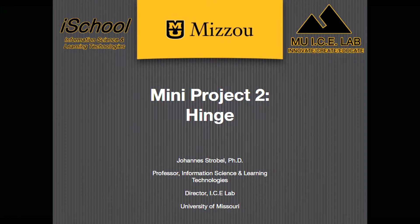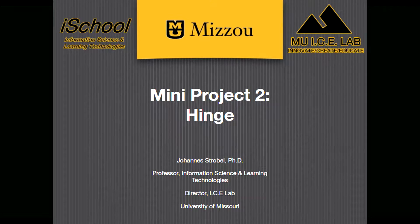Hi, welcome back to the 3D Printing Club at Mizzou's YouTube channel. Today we're going to be talking about mini project 2 for the class ISLT 4310 slash 7310. Today in particular we're going to be using Fusion 360 to make a basic hinge.